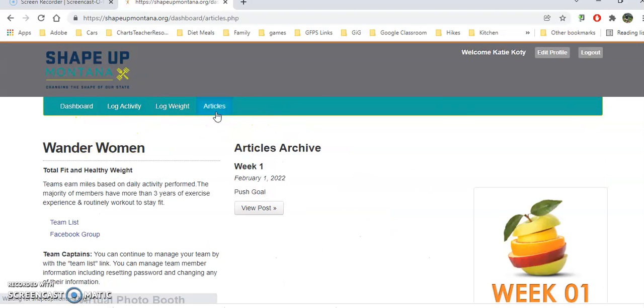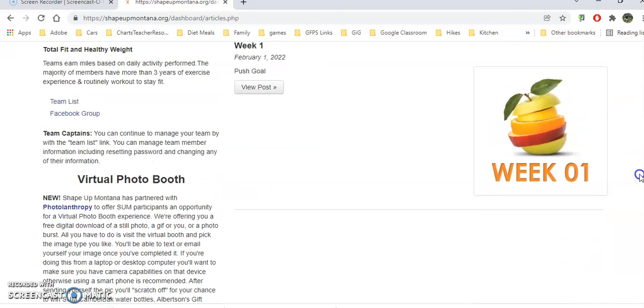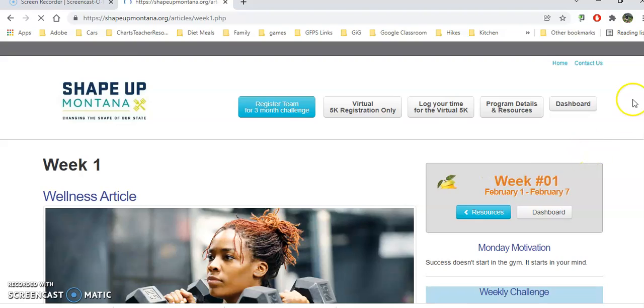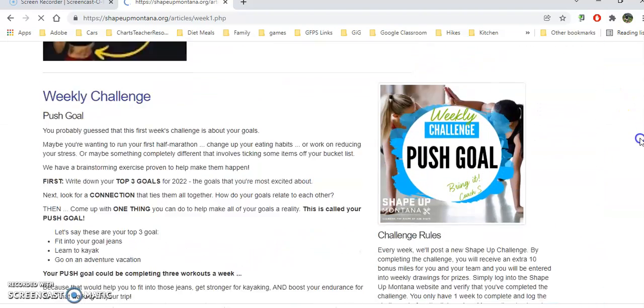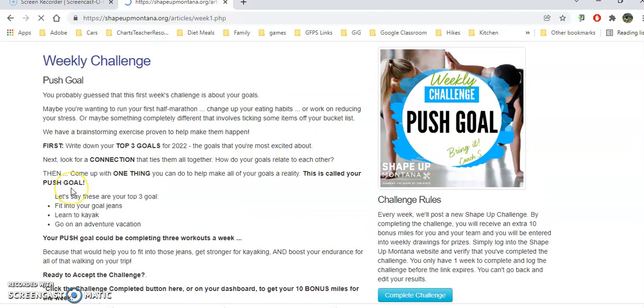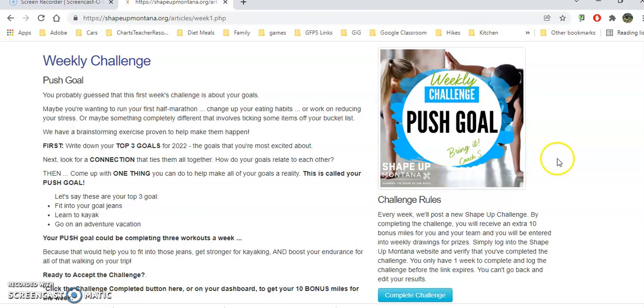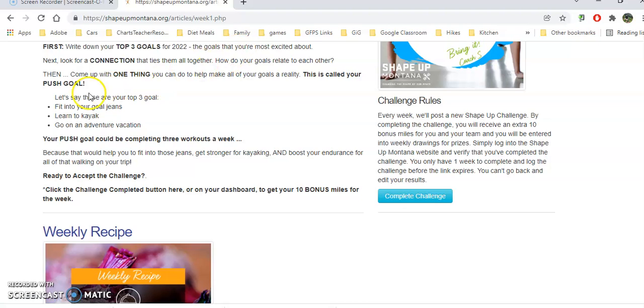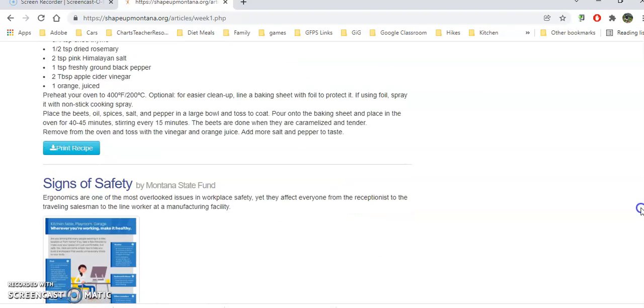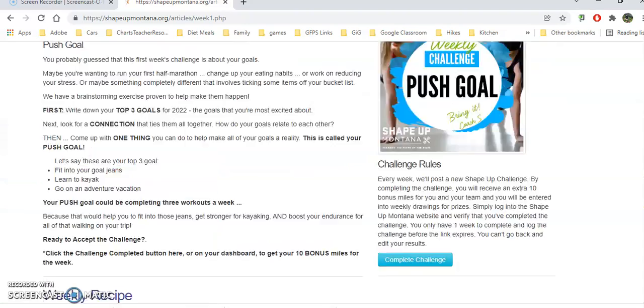Here's some articles. This is our week one article here and we can view that post. We'll have all kinds of exercise for the week and there's a push challenge this week. You can claim up to 10 miles for doing the goal this week. Go ahead and accept the challenge. You do have to accept the challenge and then click on complete the challenge and it will add miles onto your total. Be sure that you're honest and have done all these different things. Here's the recipe for the week - yummy beets - and some other articles.